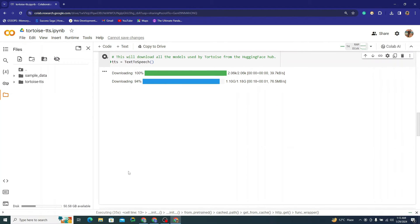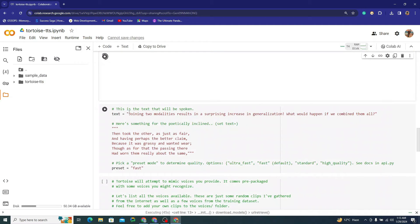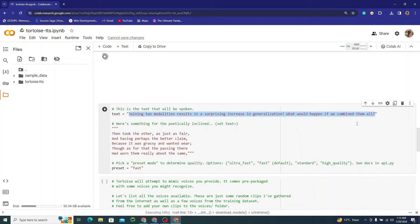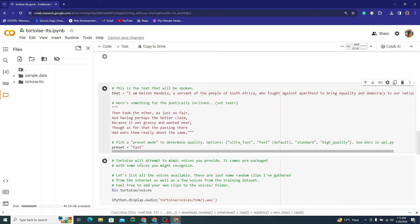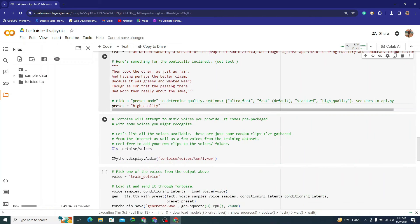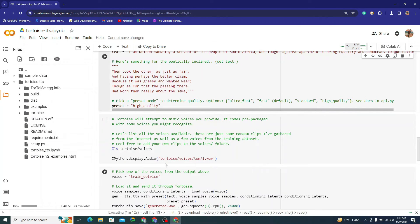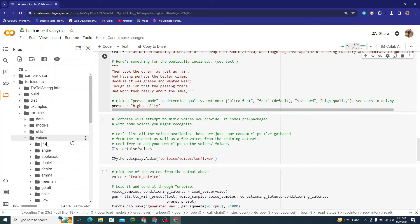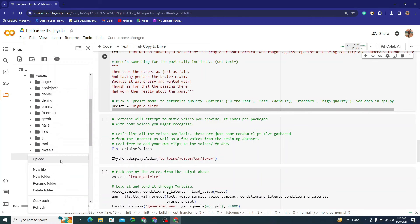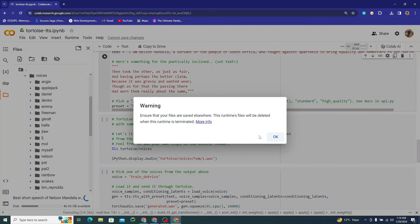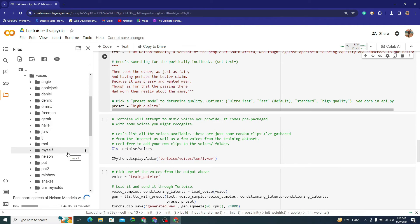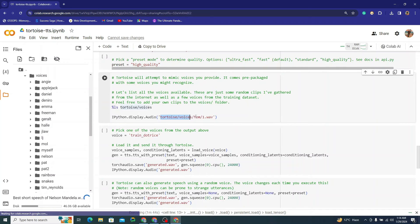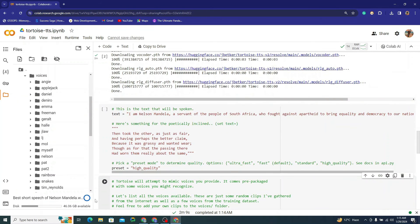While the models are downloading, let me set up the audio files. I'll provide the same Nelson Mandela text as before. For preset, I'll choose 'high quality.' Now I need to provide the reference voice. I'll go to the Tortoise voices folder, create a new folder called 'nelson,' and inside it upload the same Nelson Mandela short speech file.